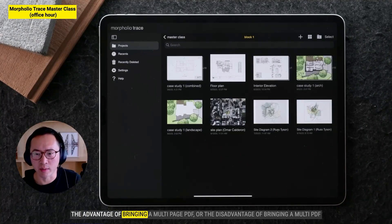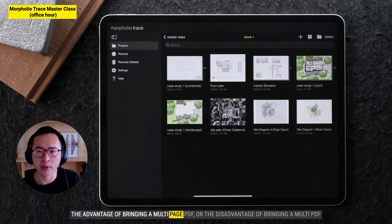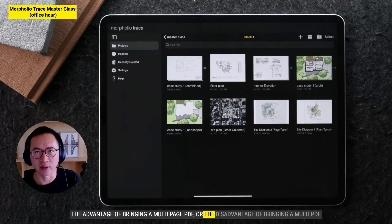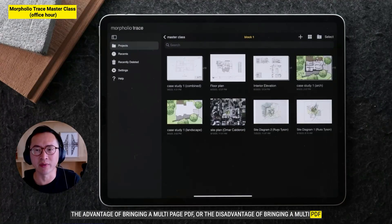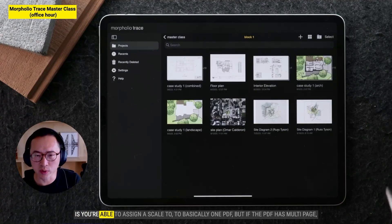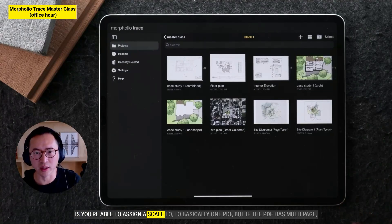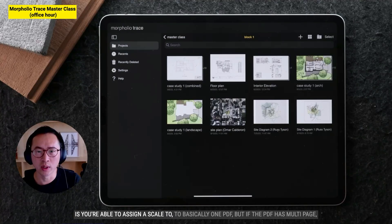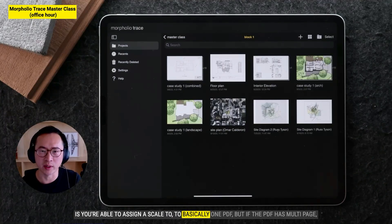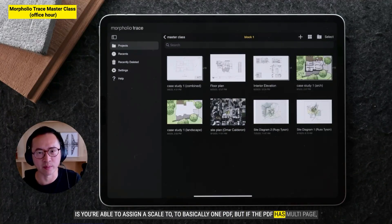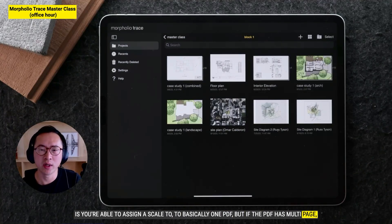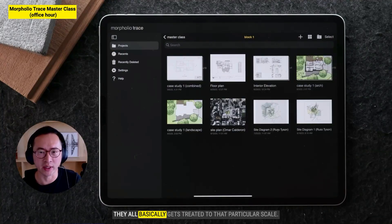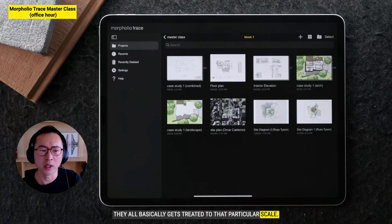The advantage — or disadvantage — of bringing a multi-page PDF is that you can only assign a scale to one PDF. If the PDF has multiple pages, they all get treated to that particular scale.